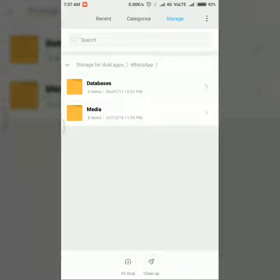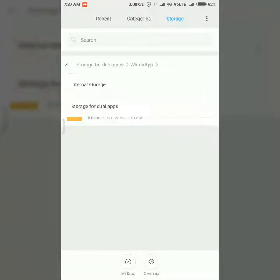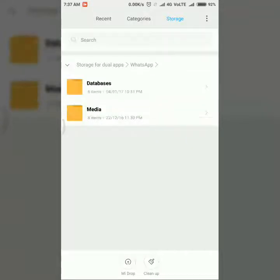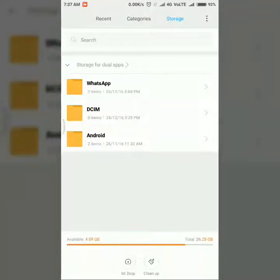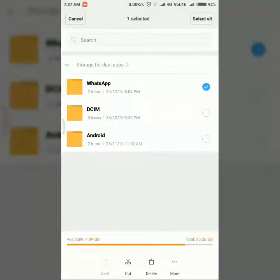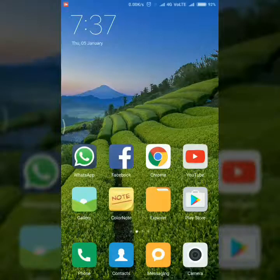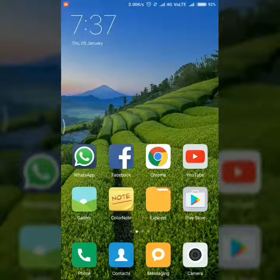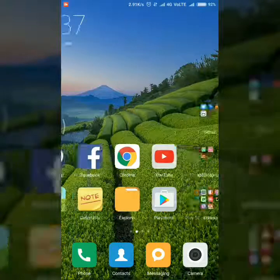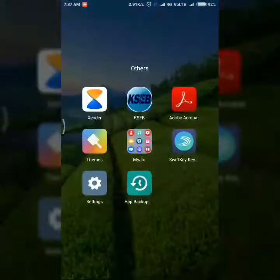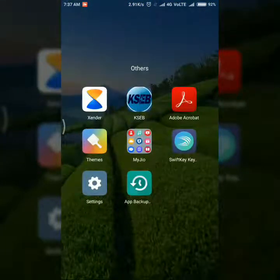If you want to take a backup, just copy the entire WhatsApp folder to your internal memory or memory card. Otherwise there is a high chance of losing your chat history, WhatsApp data, or other app data.